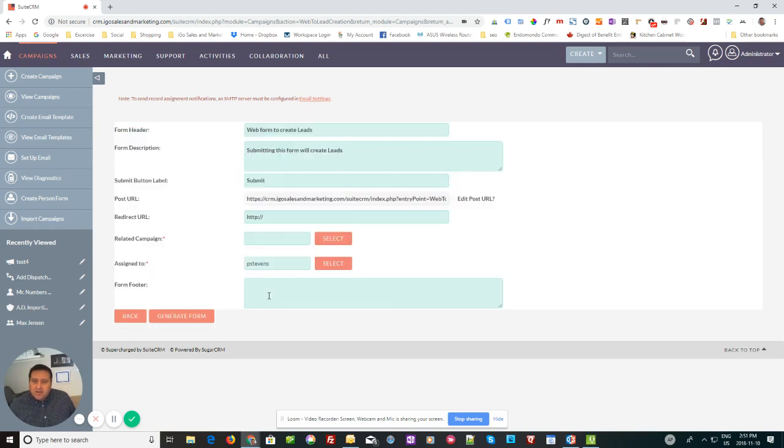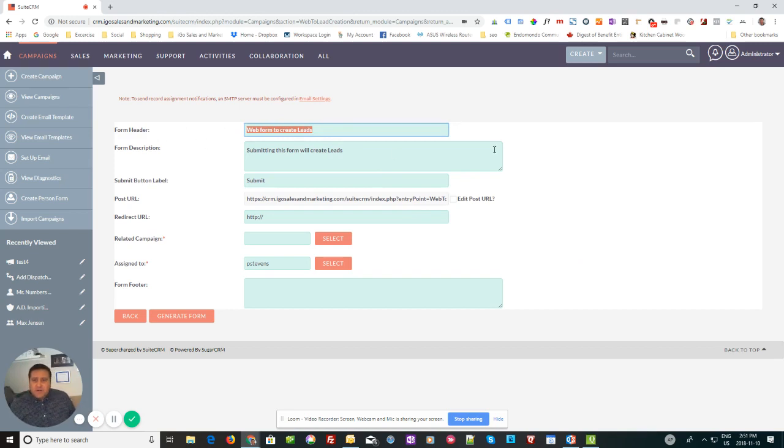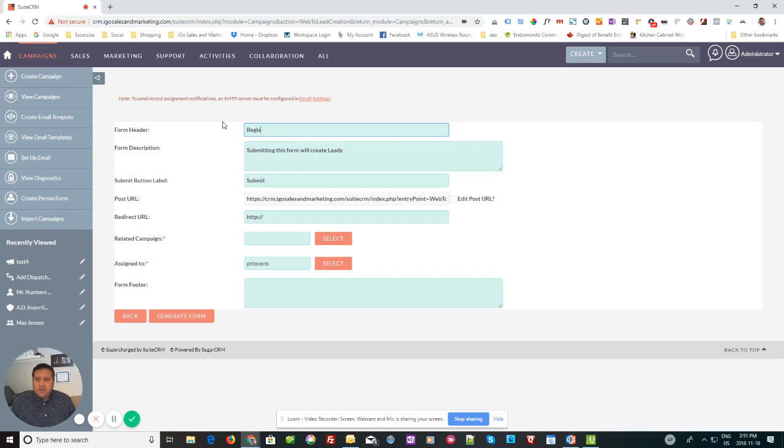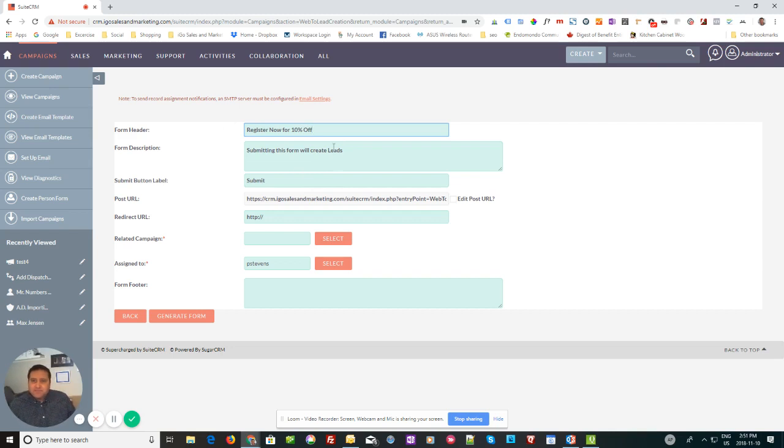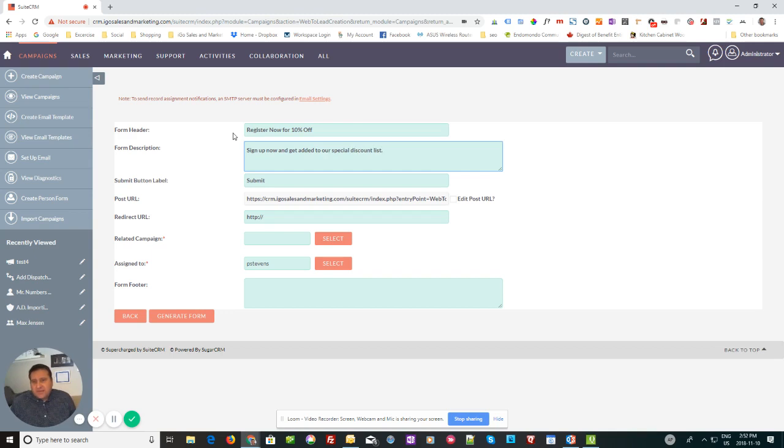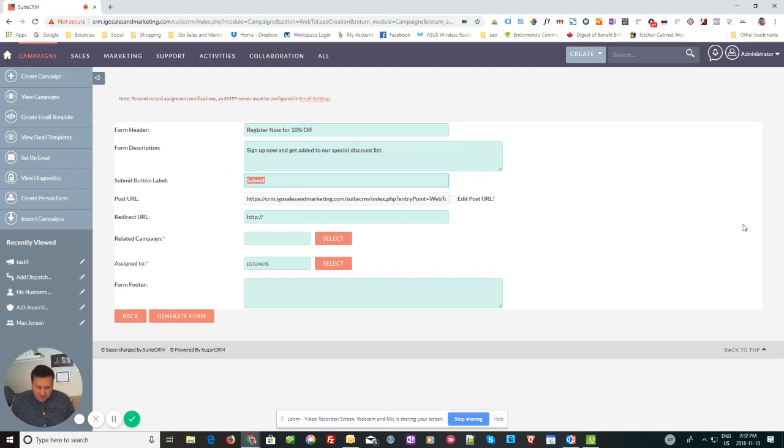So I'm going to click on next and then you have your form header. So this would be like the title of the form and you'll see this when we're done what it's going to look like. But let's say this is, we're going to say questions. So this is the title of the lead form, or it could be something like register now for 10% off, something like that, whatever your call to action is going to be. And then a little description here, sign up now and get added to our special discount list or something like that, whatever you want to call it. Then the button, you have the submit button and it can be anything you want. So I'm going to change to sign up now and the button can be anything you want it to be.